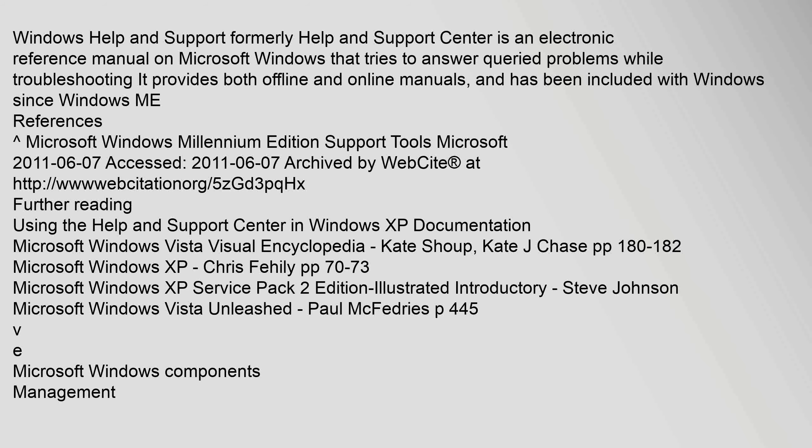Archived by website at http://webcitation.org/5zgd3pqhx. Further reading: Using the Help and Support Center in Windows XP documentation, Microsoft Windows Vista Visual Encyclopedia by Kate Shoup, Kate J. Chase pp 182-182, Microsoft Windows XP by Chris Feely pp 70-73, Microsoft Windows XP Service Pack 2 Edition Illustrated Introductory by Steve Johnson, Microsoft Windows Vista Unleashed by Paul McFedries p445. Microsoft Windows Components Management.